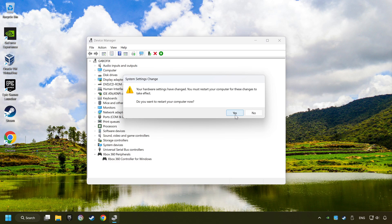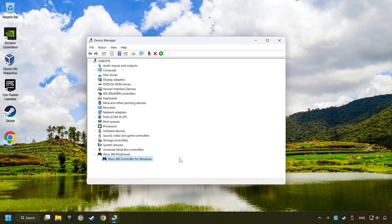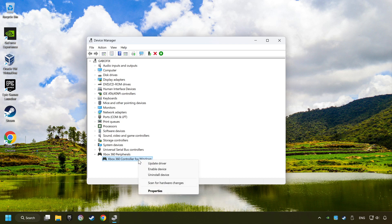Then restart your computer and then re-enable the device.